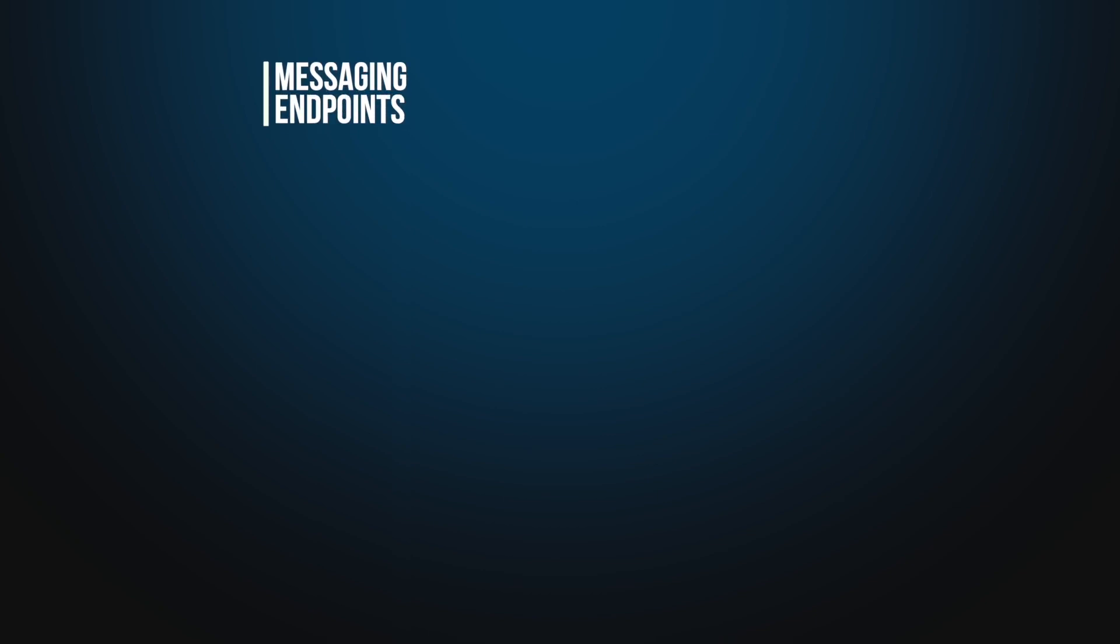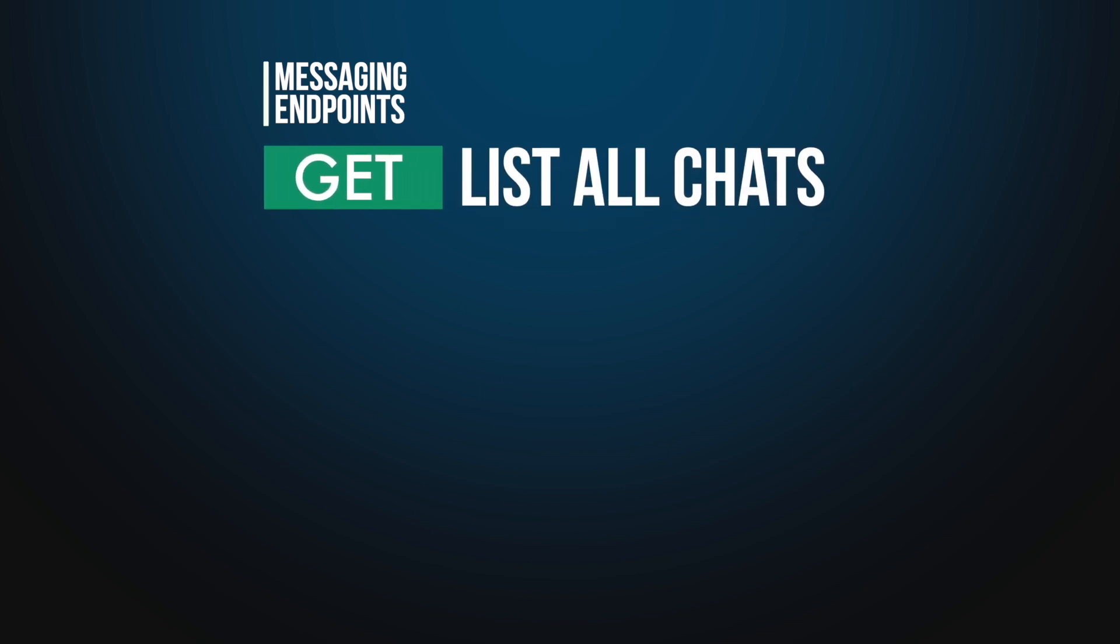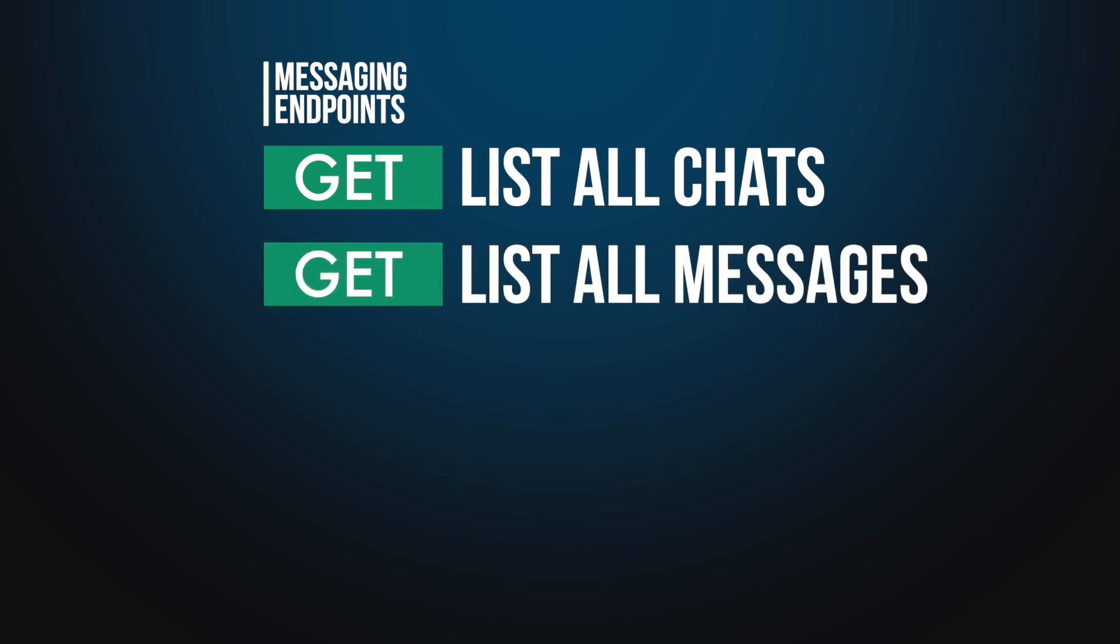For example, to sync an account inbox, you may need to use the following messaging endpoints. List all chats to retrieve conversation from LinkedIn Classic, Sales Navigator, or Recruiter inboxes. List all messages to fetch messages from any previously retrieved conversation.